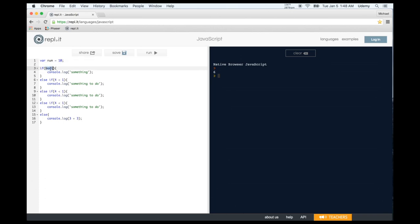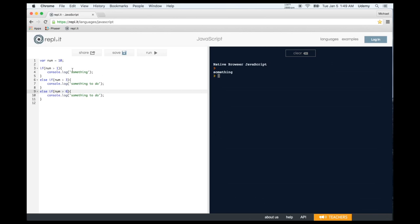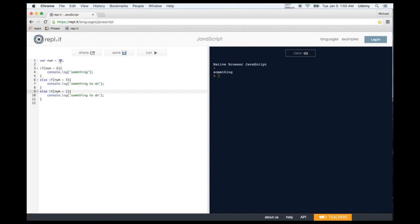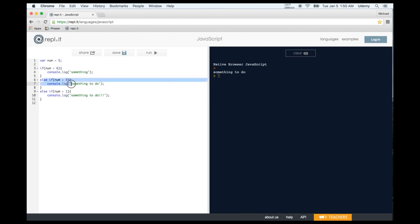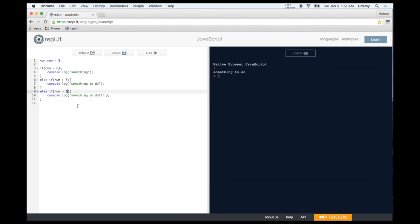One thing to note is that if, else-if, and else statements should be ordered in specificity. If num equals 10 and your first condition checks if num is greater than 1 before checking if it's greater than 6, the more specific check gets missed. Order your conditions from most specific to least specific. That's something to keep in mind when writing your conditional statements.